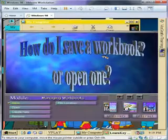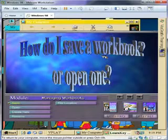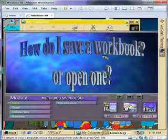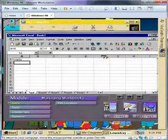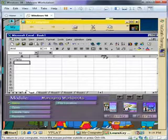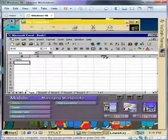How do I save a workbook or open one that I've already saved? When you first open Microsoft Excel, it defaults to give you an empty workbook, which is typically called Book 1.